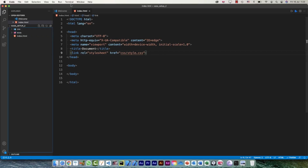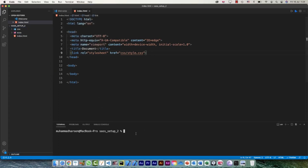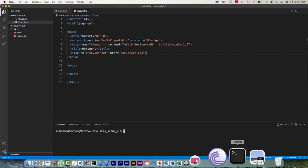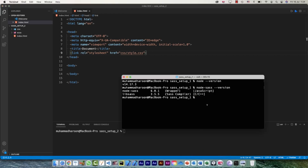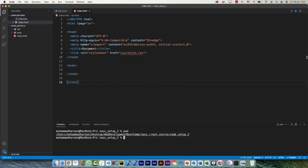Now let's go to the terminal. I'm going to use the integrated terminal in Visual Studio Code. When you open it in VS Code, you're already in the project folder — you can see 'sass-setup-2' in the prompt. If you need to verify, check the current directory and it says 'sass-setup-2'.